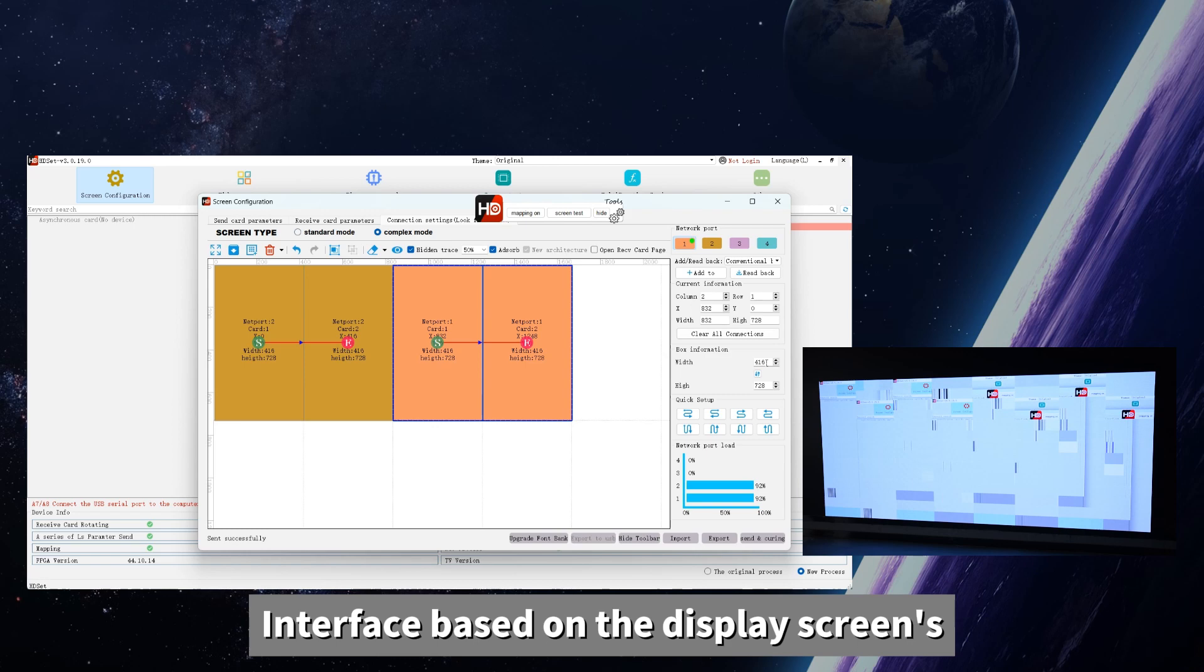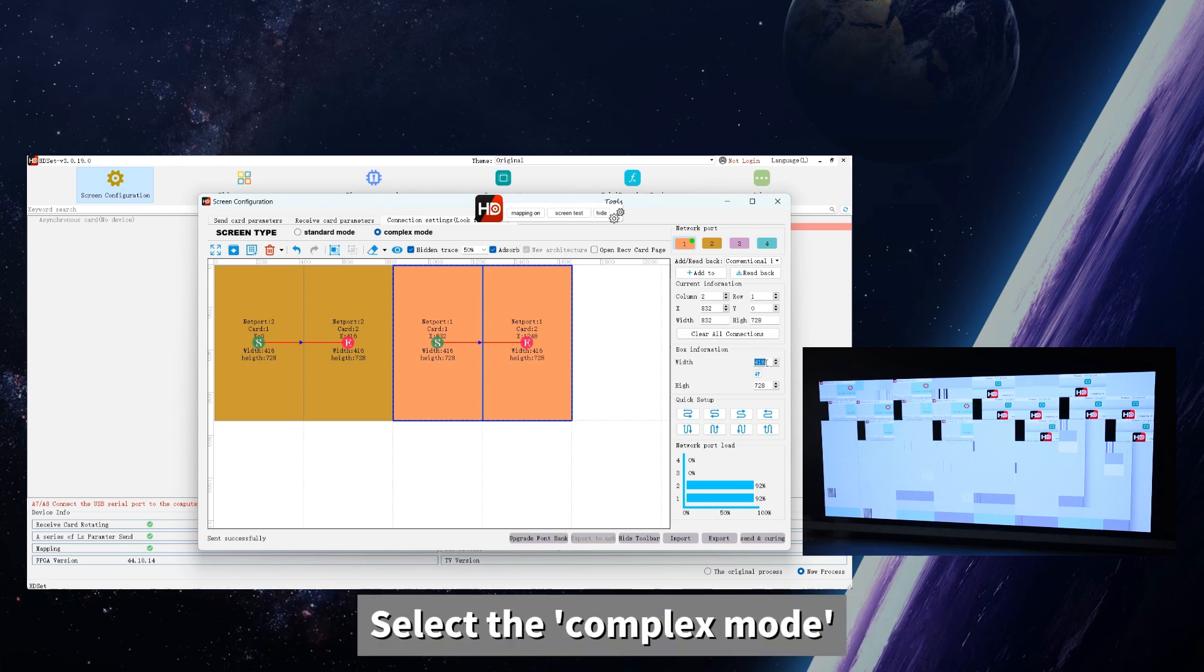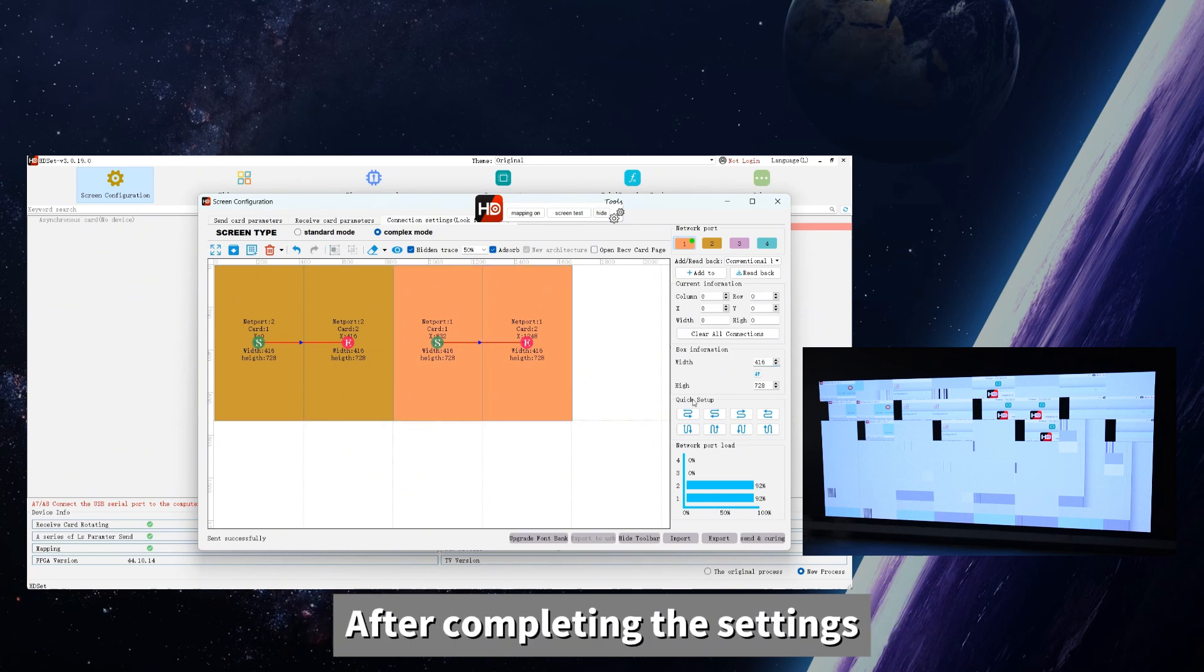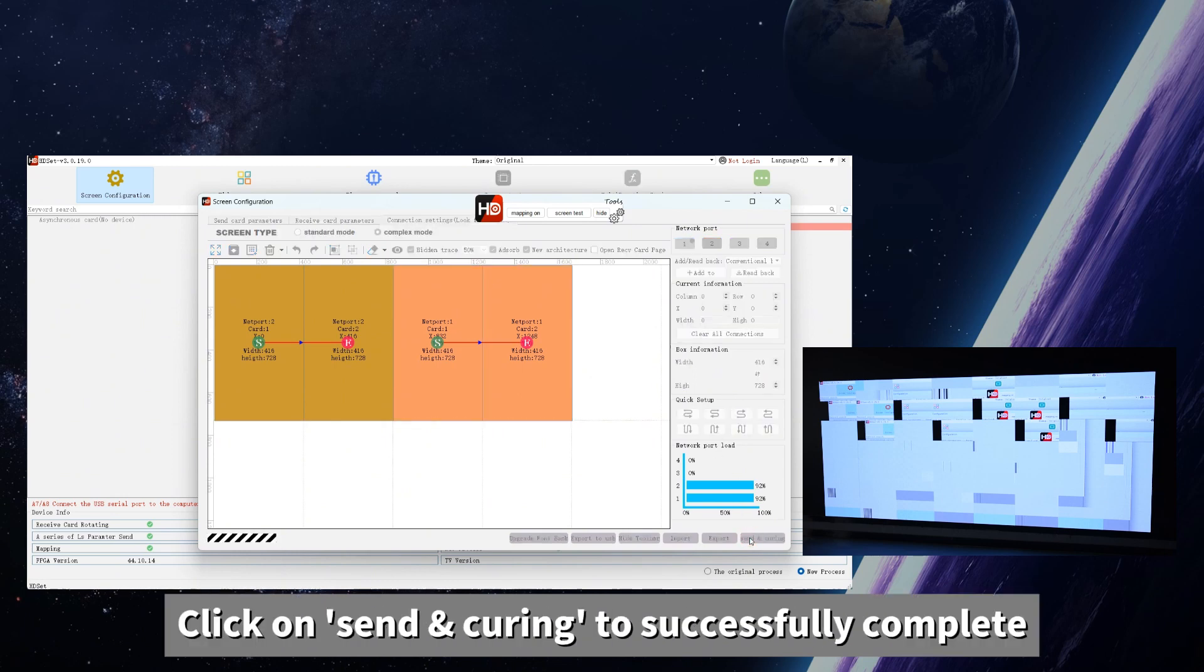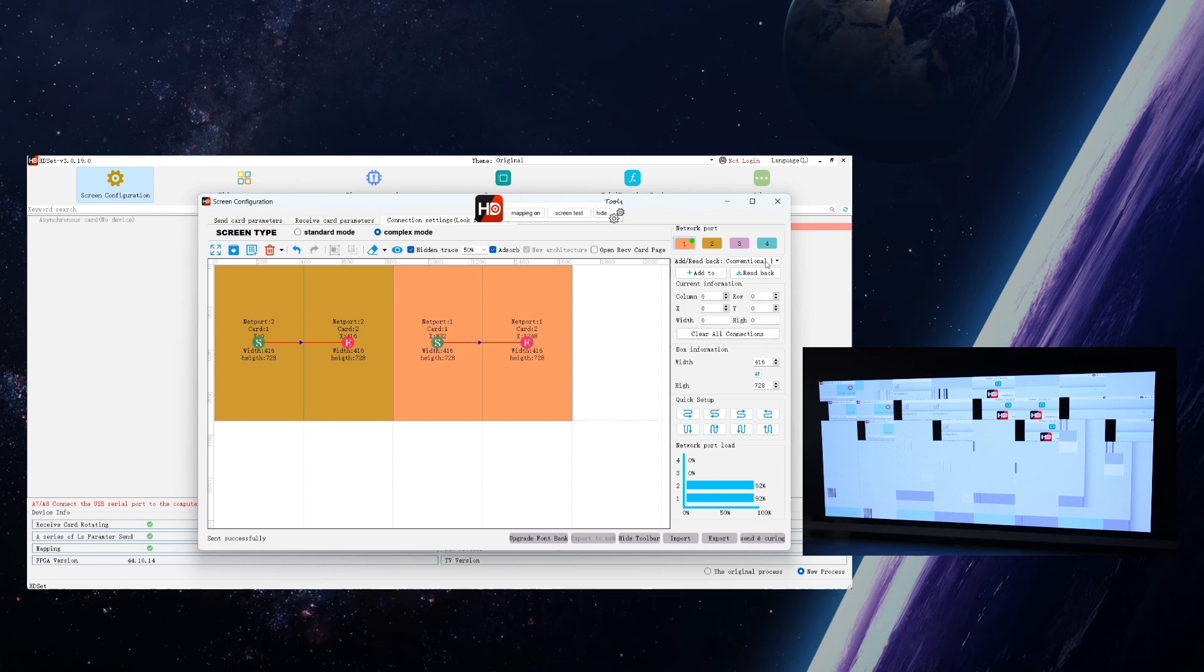Interface space on the display screen's display image. Select the complex mode. Configure the connection diagram. After completing the settings, click on Send and Query to successfully complete the configuration.